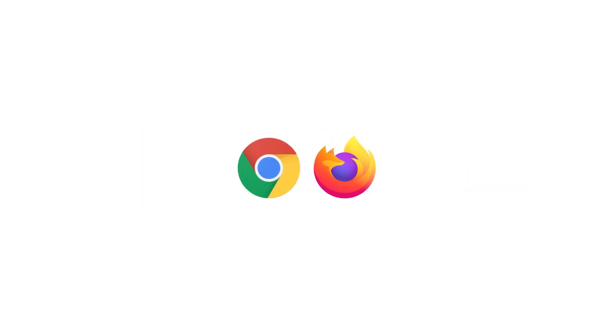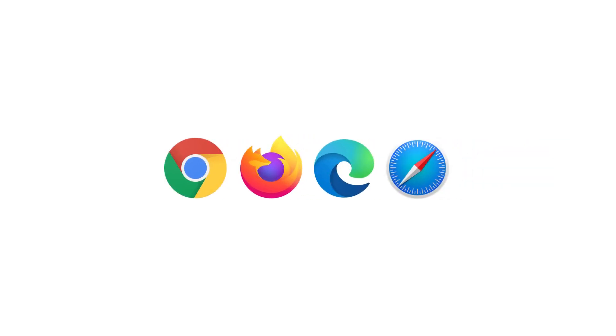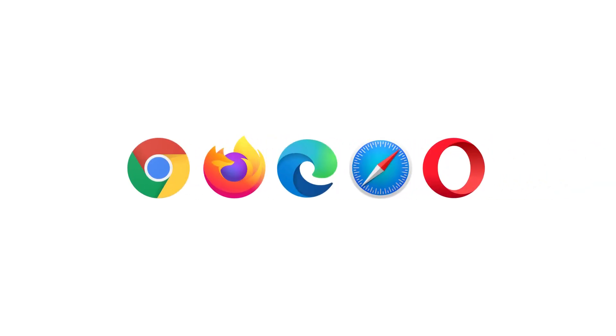All you need is the latest official version of one of the following browsers: Google Chrome, Mozilla Firefox, Edge with Chromium Engine, Safari, or Opera.